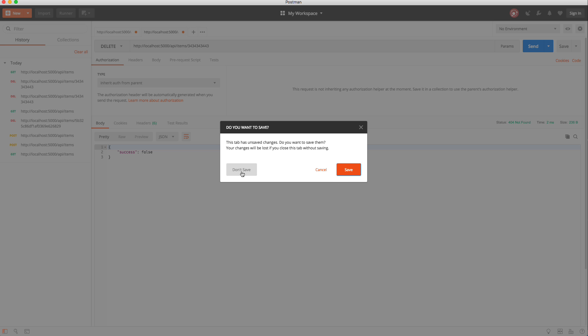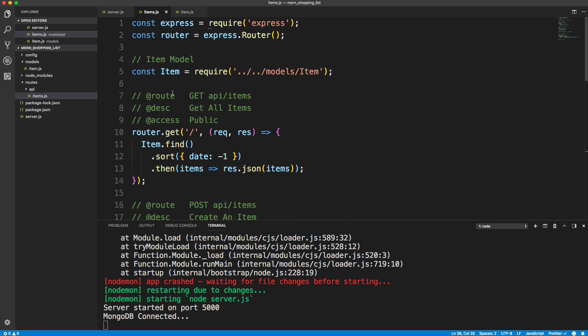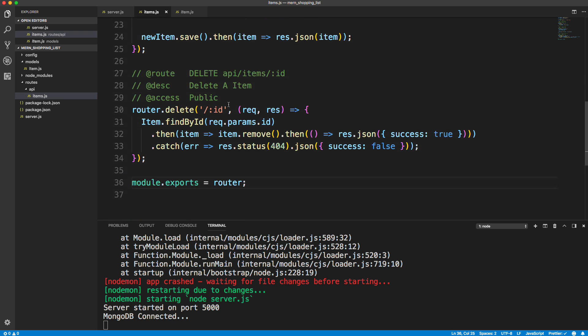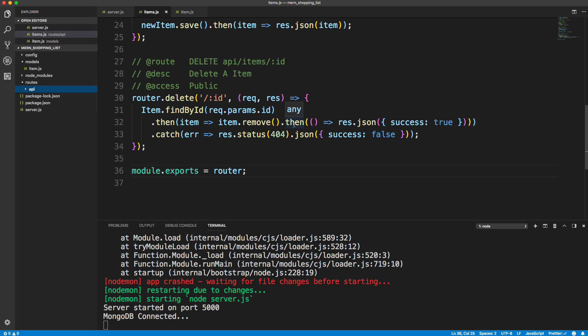Our back end is now complete for this application. In the next video we'll start building the React front end to interact with this API. It's a simple back end, but if you take my Udemy course you'll see it can get much more complex — especially with authentication. For now, I just want you to understand how everything works together.